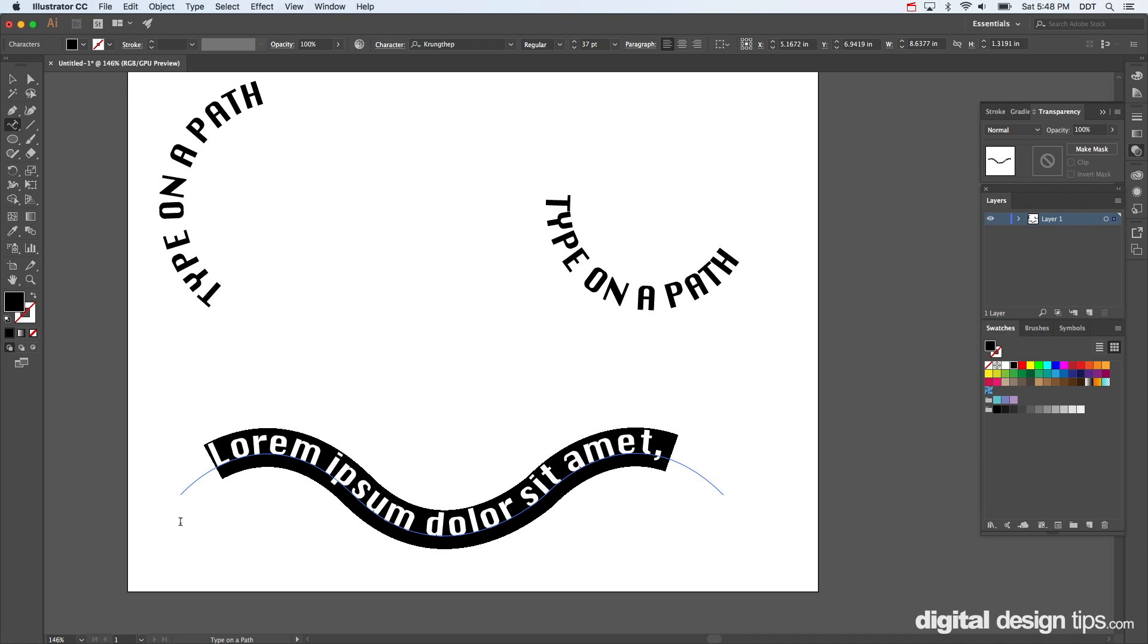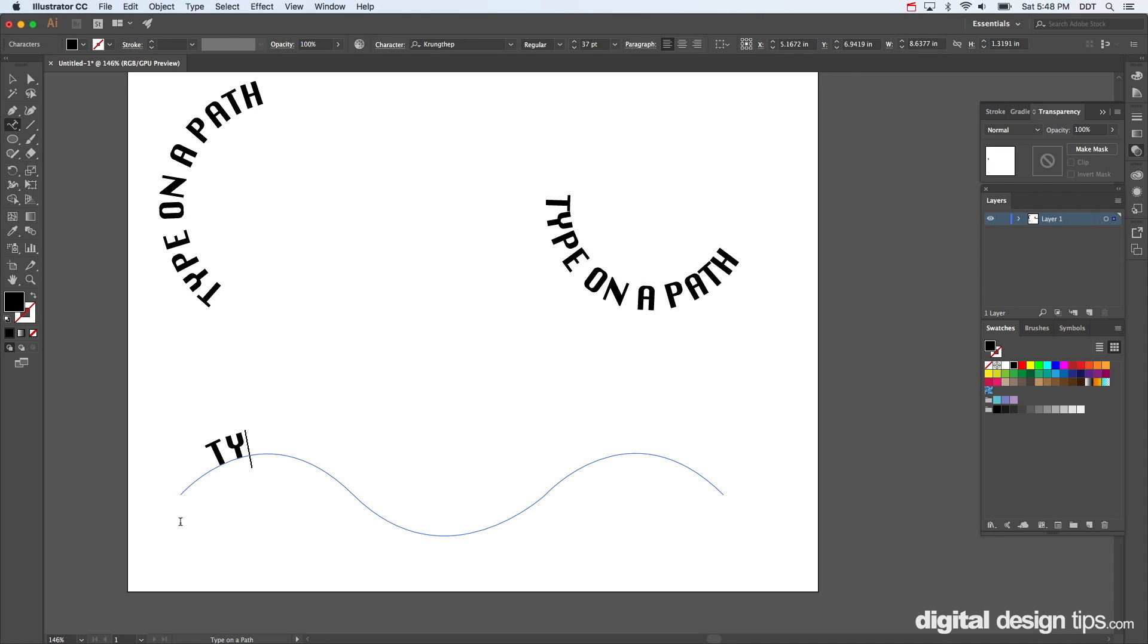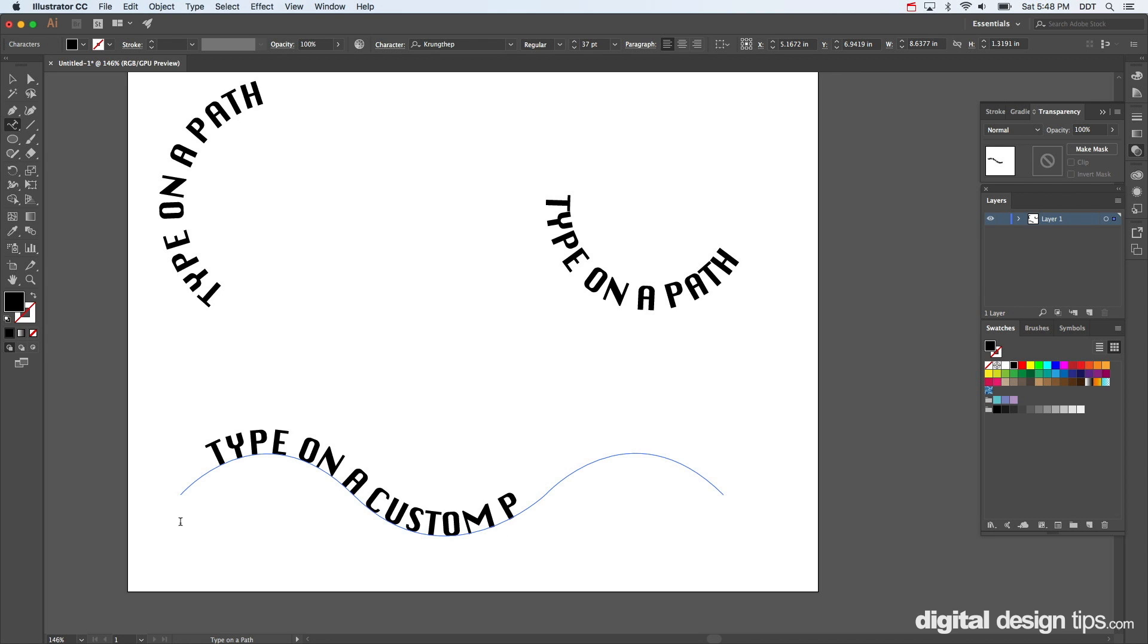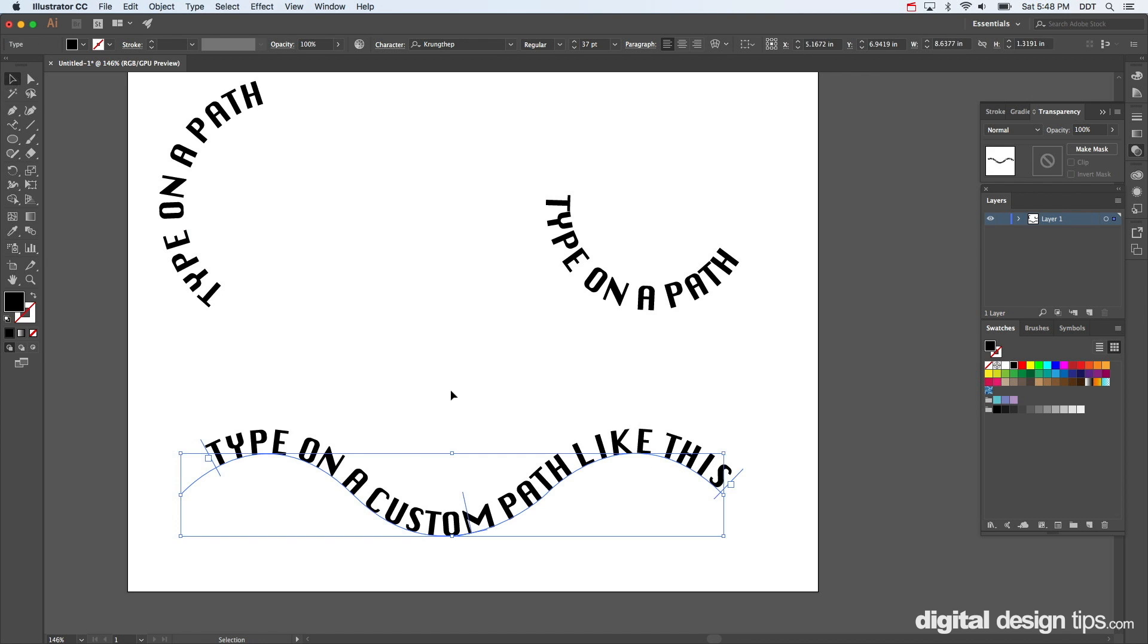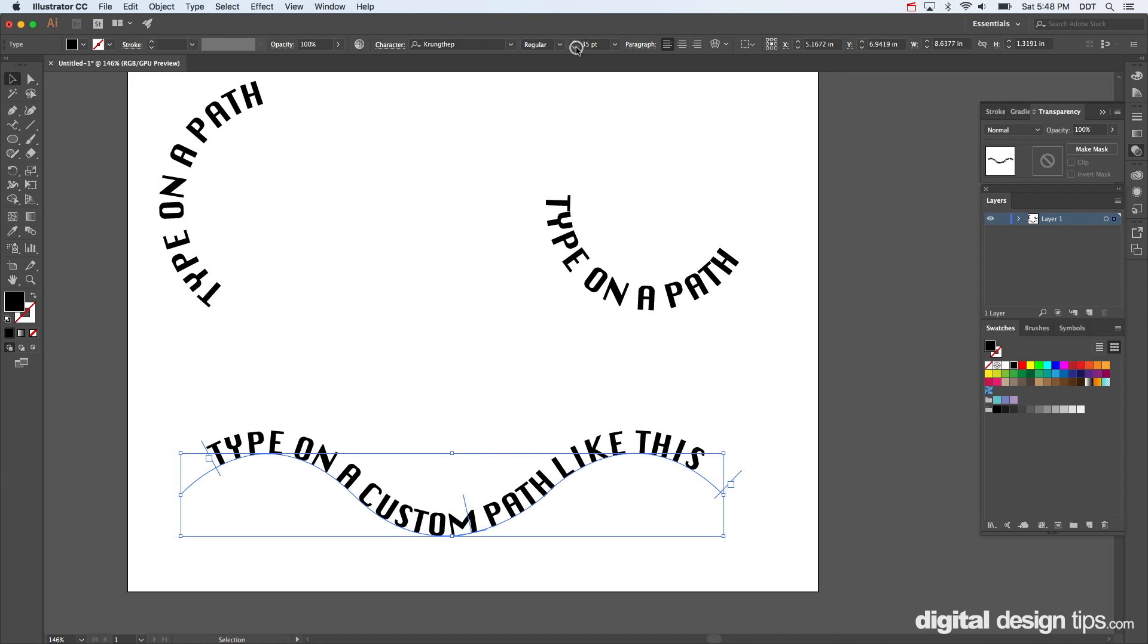There you go. Custom path like this, boom, look at that fit.